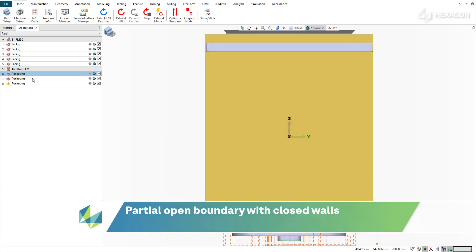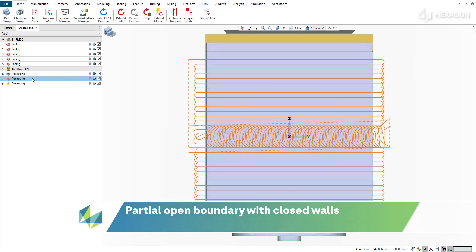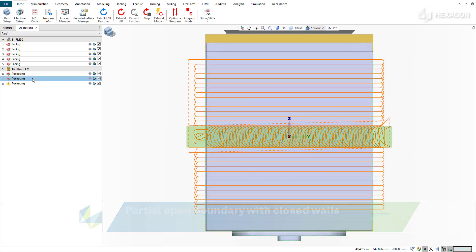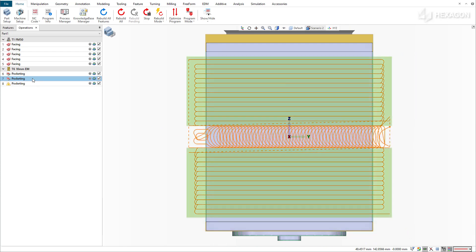When the workpiece has a partially open boundary with closed walls, profit milling creates a central opening slot followed by a series of outward contour offset passes. This strategy creates a high number of unnecessary repositions and decelerations, thus increasing the cycle time.